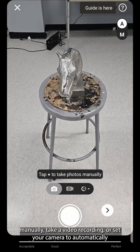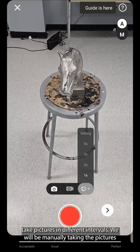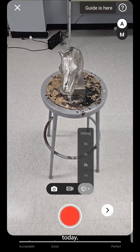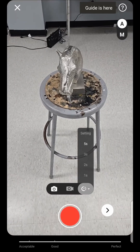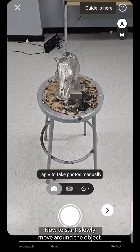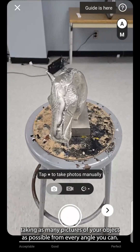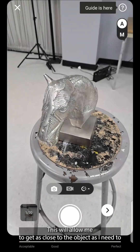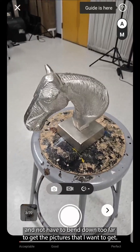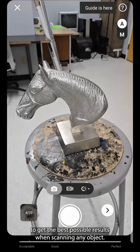You can take photos manually, take a video recording, or set your camera to automatically take pictures at different intervals. We'll be manually taking the pictures today. To start, slowly move around the object, taking as many pictures as possible from every angle you can. Today I have a horse head on top of a stool, which allows me to get as close to the object as I need to without having to bend down too far. Make sure you have an open space with even lighting to get the best possible results when scanning any object.